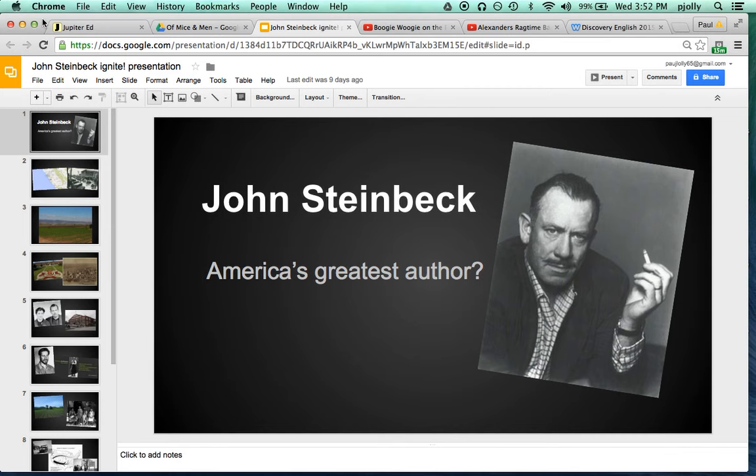The purpose of this video is to show you how you can take a Google Slideshow and turn it into an Ignite Presentation Slideshow where the slides advance automatically every 15 seconds.